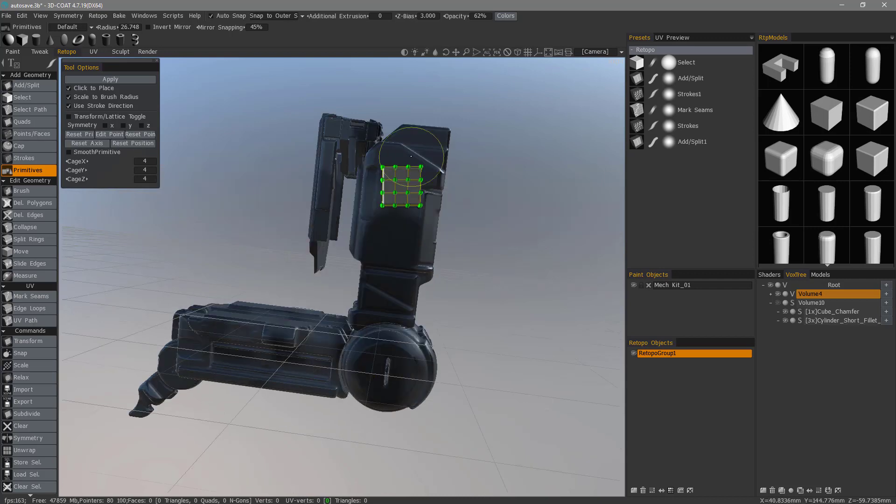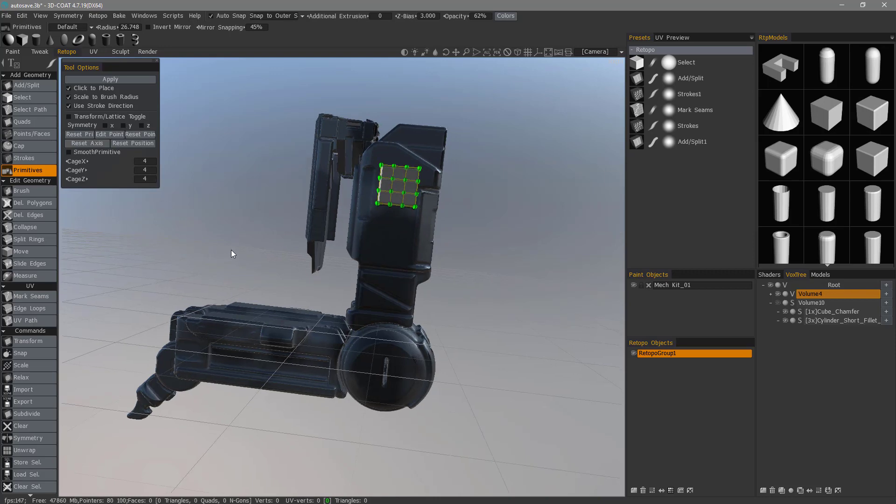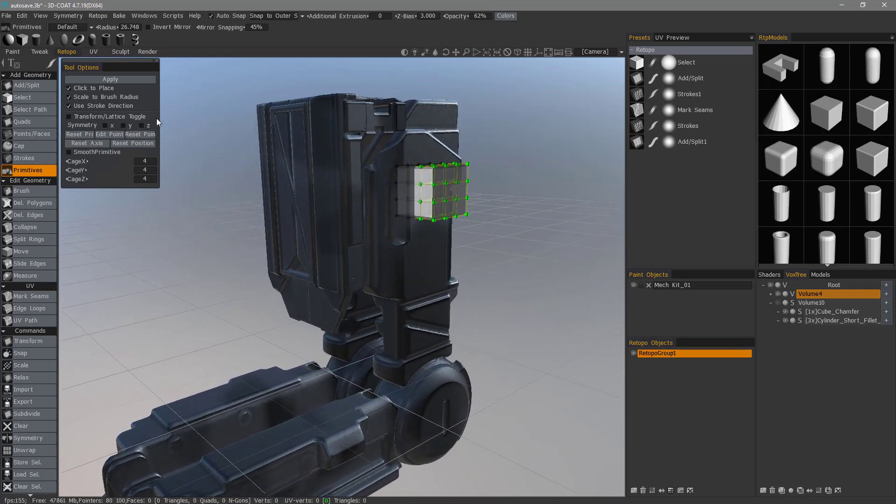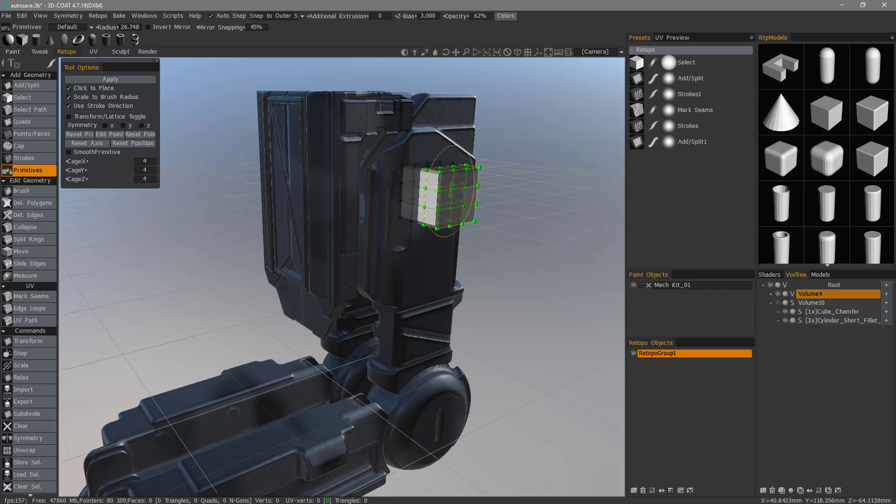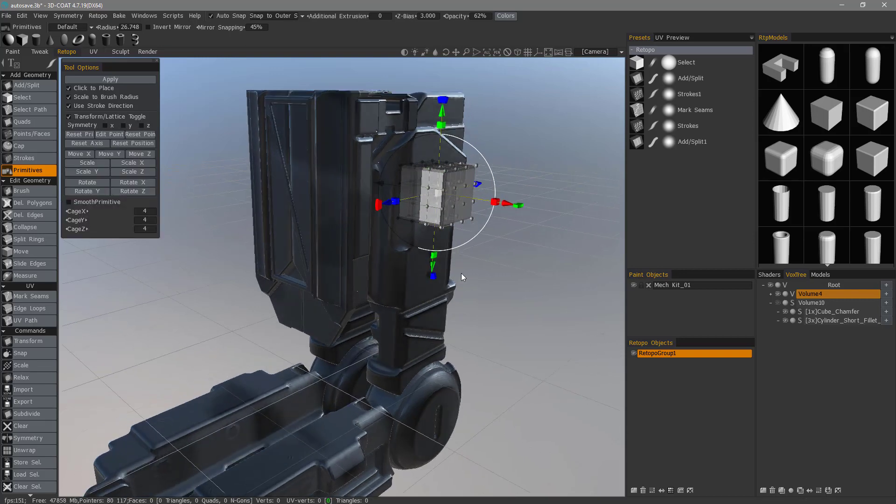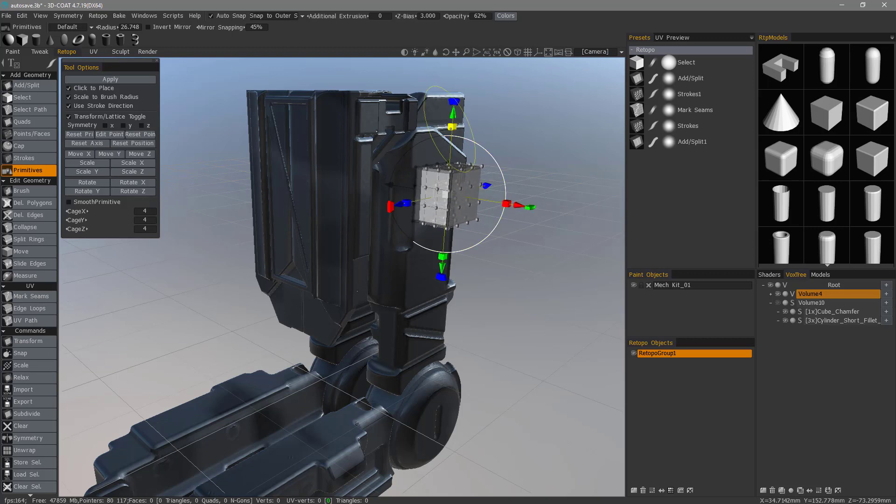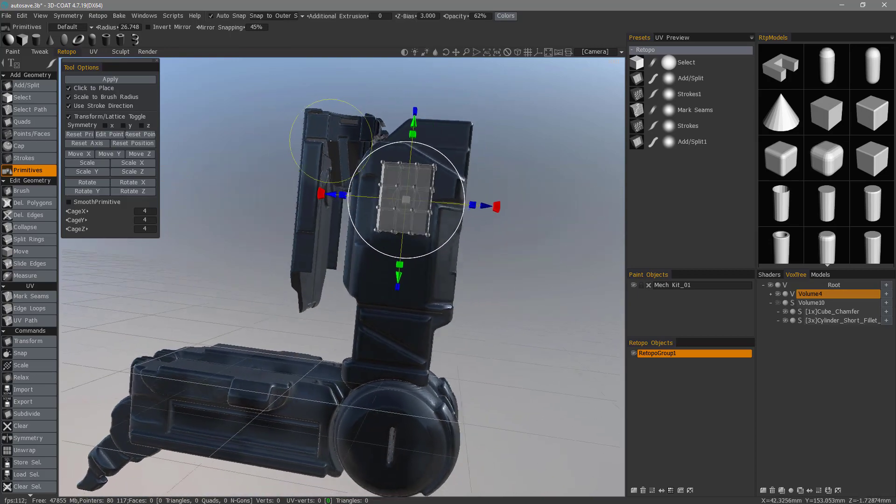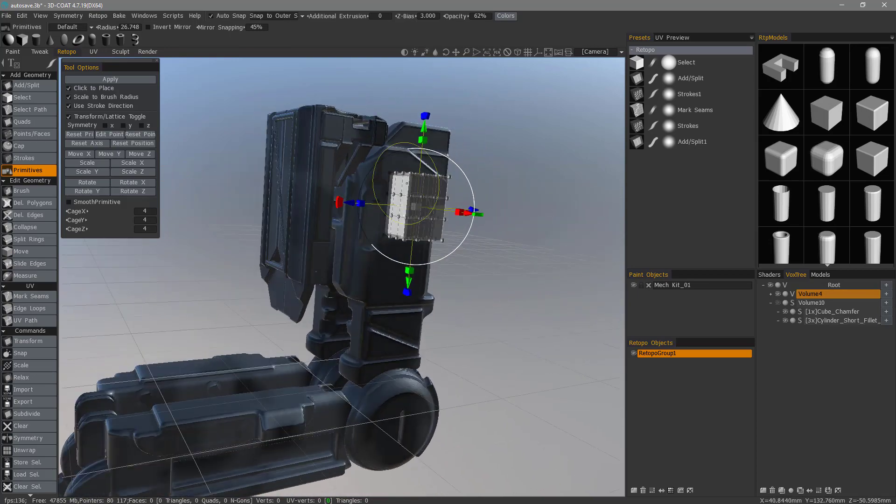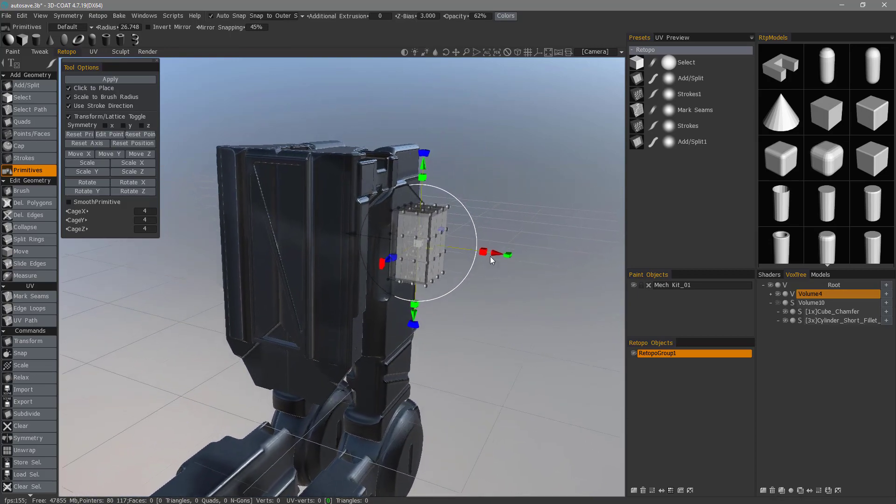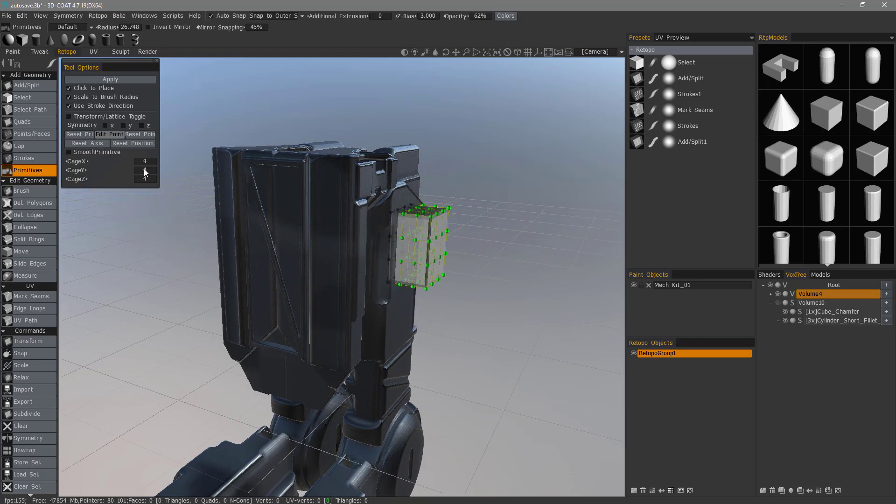If the rotation is off a bit, you can choose Reset Axis. If we want to use a standard transform gizmo for the entire object, we can check Transform Lattice Toggle. And now that's just going to give us a general transform gizmo. Let's scale it vertically. And I'll uncheck that.